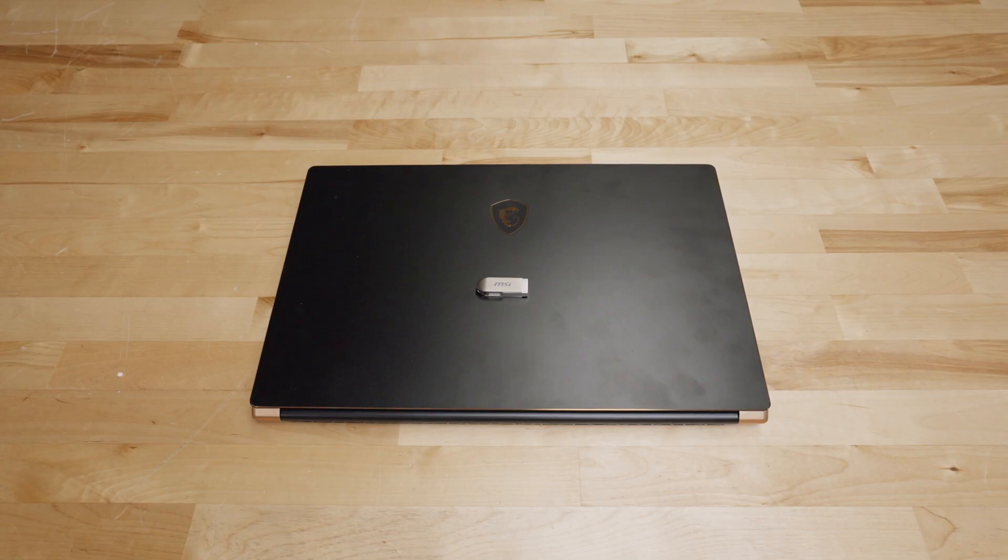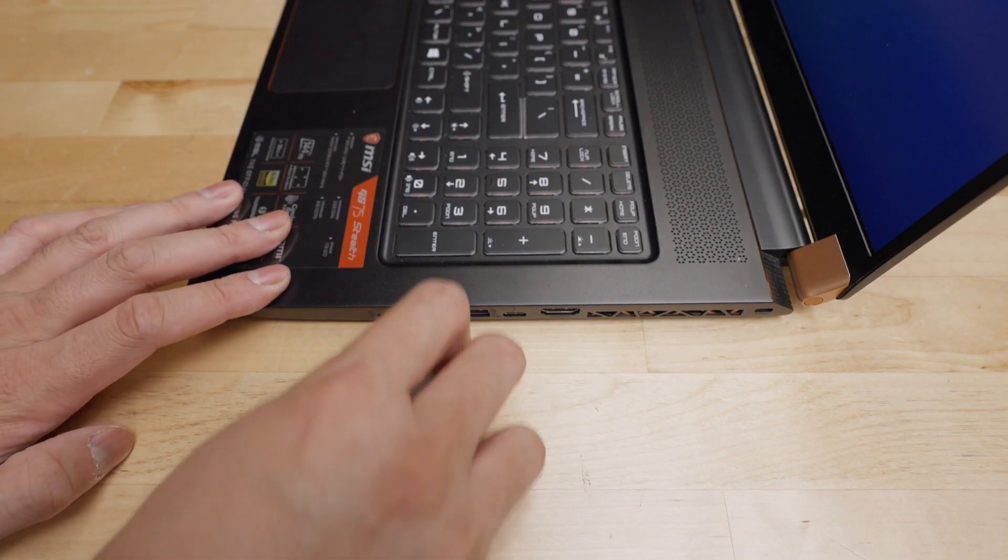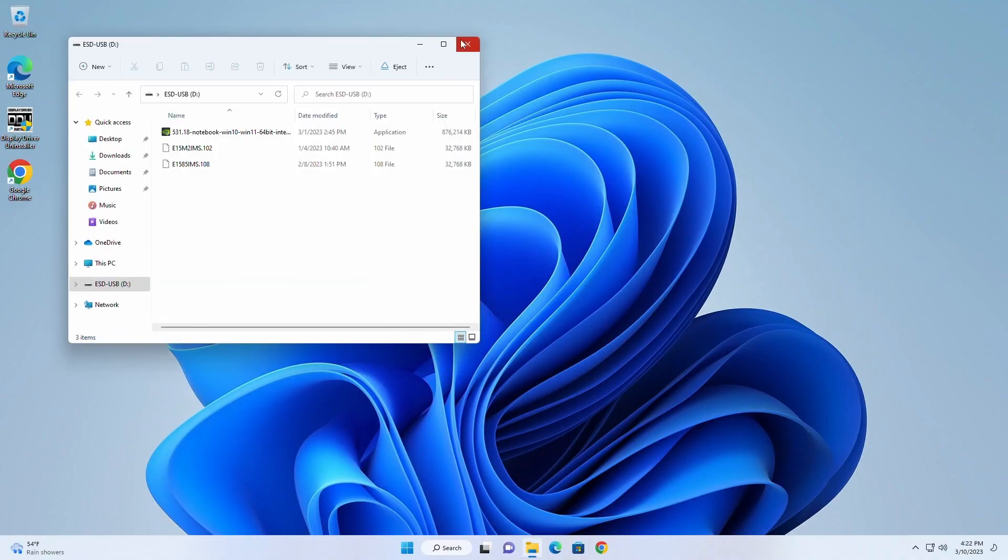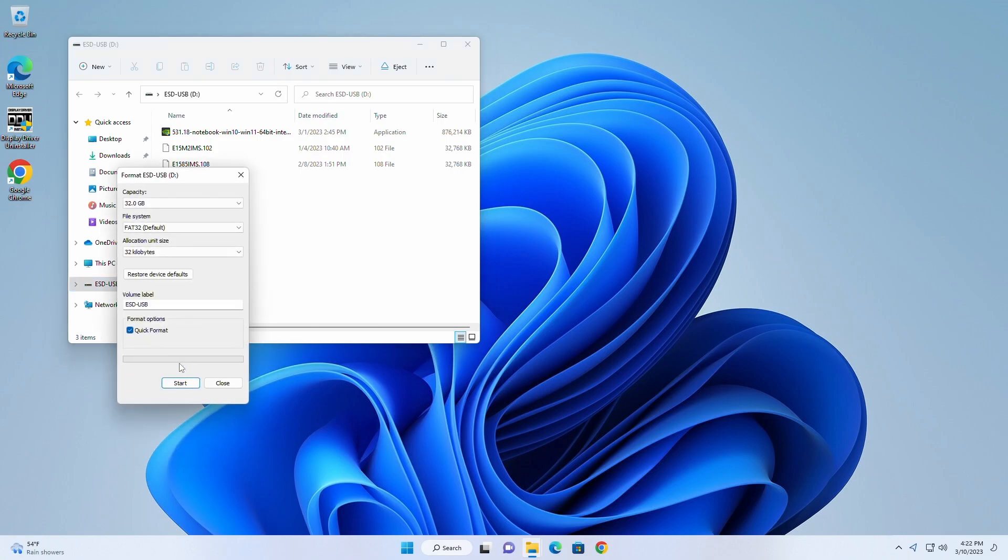With USB in hand, plug the thumb drive into your working computer. Open File Explorer and right-click on the drive, then select the option to format.